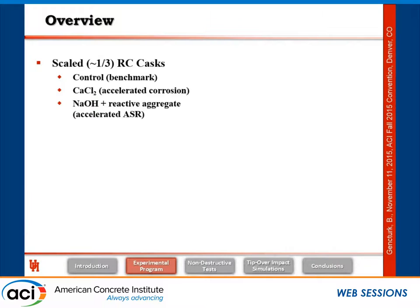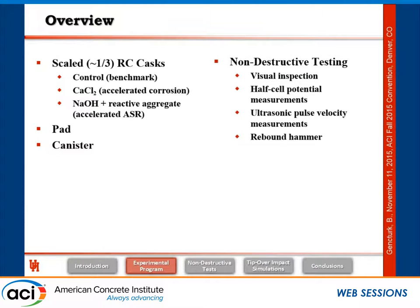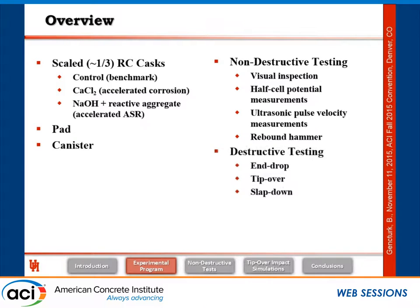For the experimental program, we built three casks at approximately one-third scale. The first is a control cask using typical concrete specified for these structures. In the second cask, to accelerate corrosion, we added calcium chloride into the fresh concrete mixture. In the third cask, we used reactive aggregates with sodium hydroxide to provide alkalinity and accelerate ASR reactions. We also constructed a pad for impact testing and a canister to simulate nuclear fuel inside the cask. We have been doing non-destructive testing for approximately one and a half years, including visual inspection, half-cell potential measurements, ultrasonic pulse velocity measurements, and rebound hammer measurements.